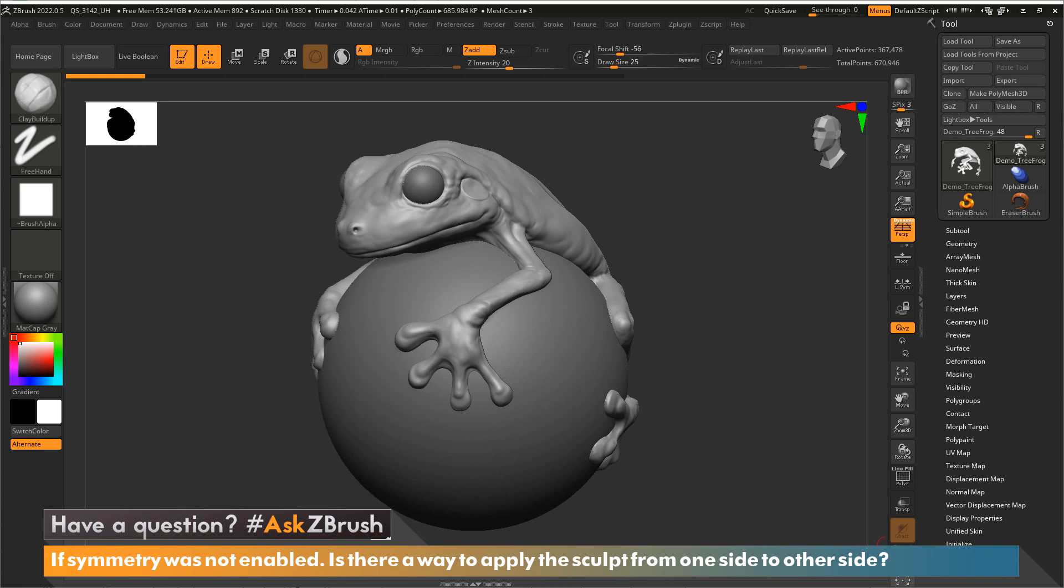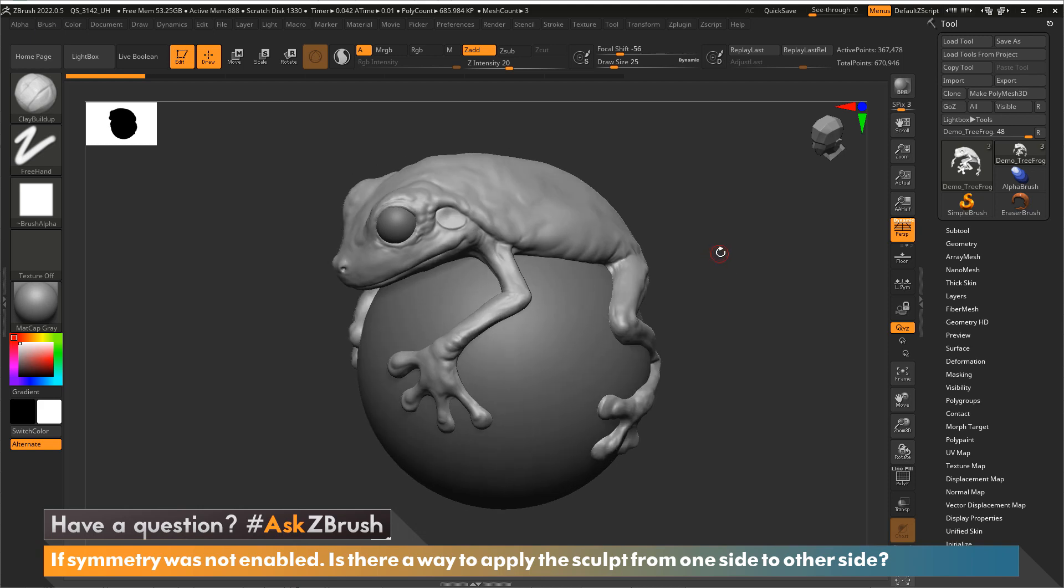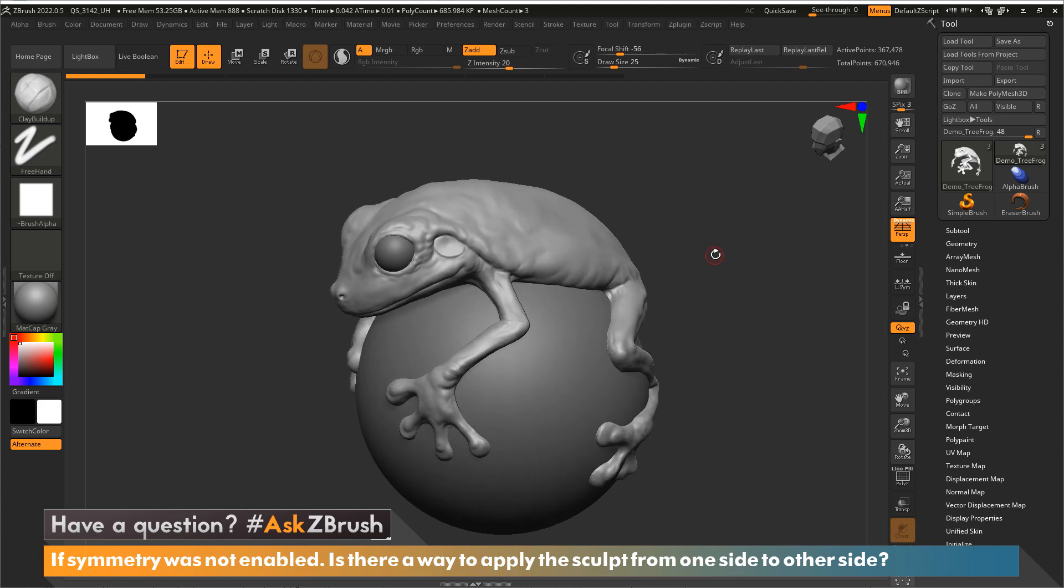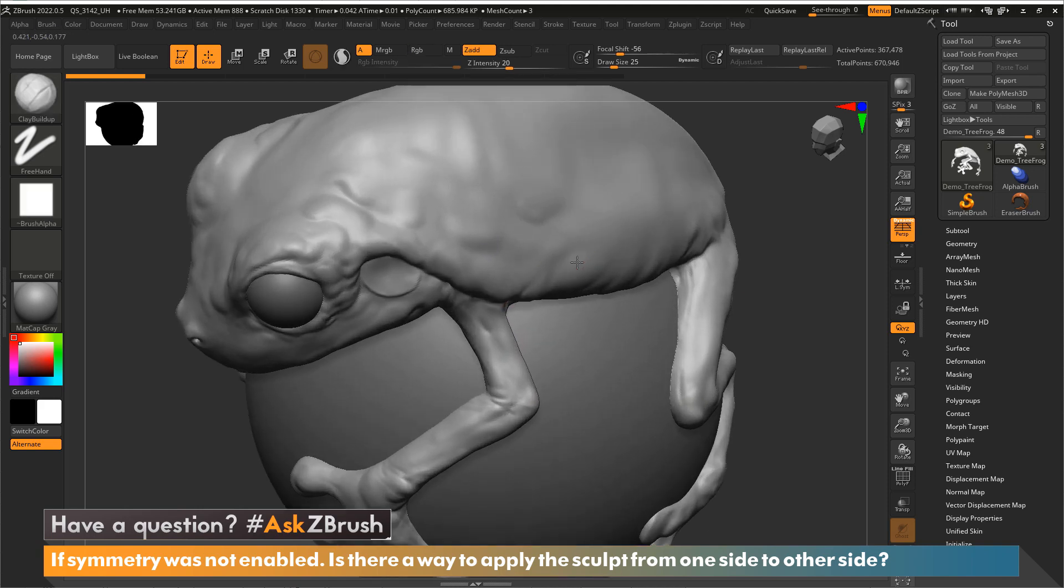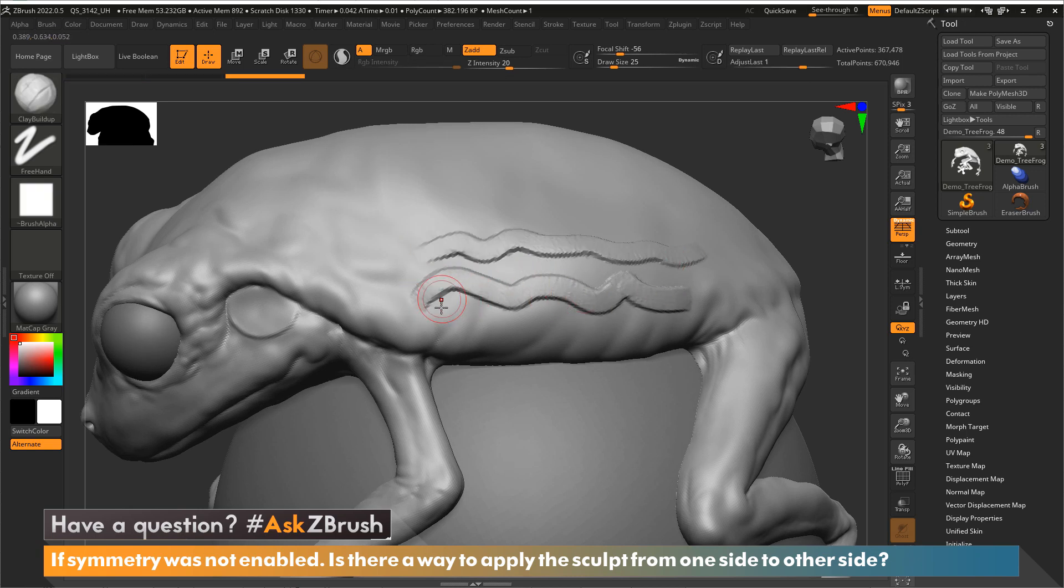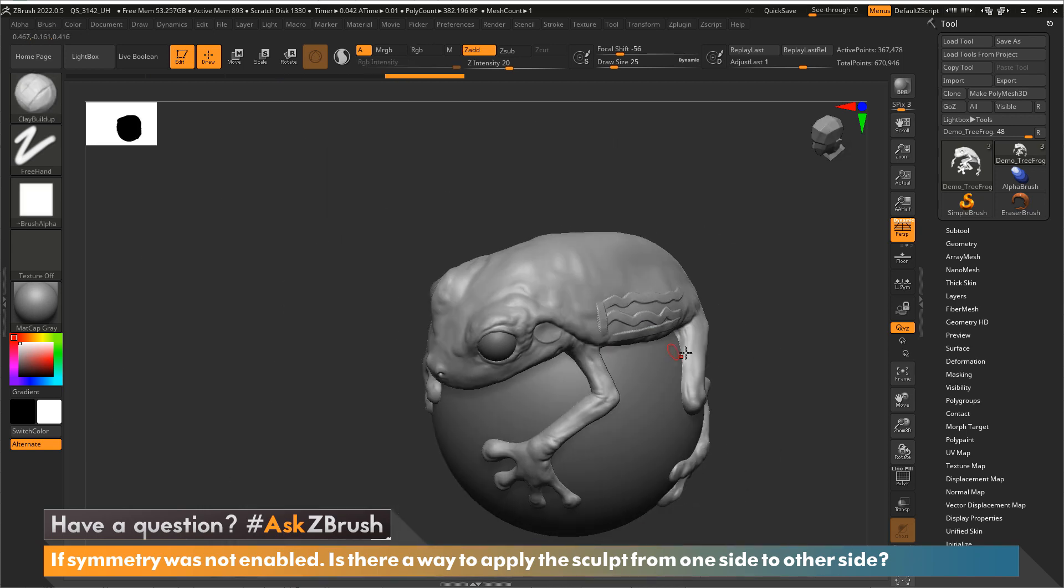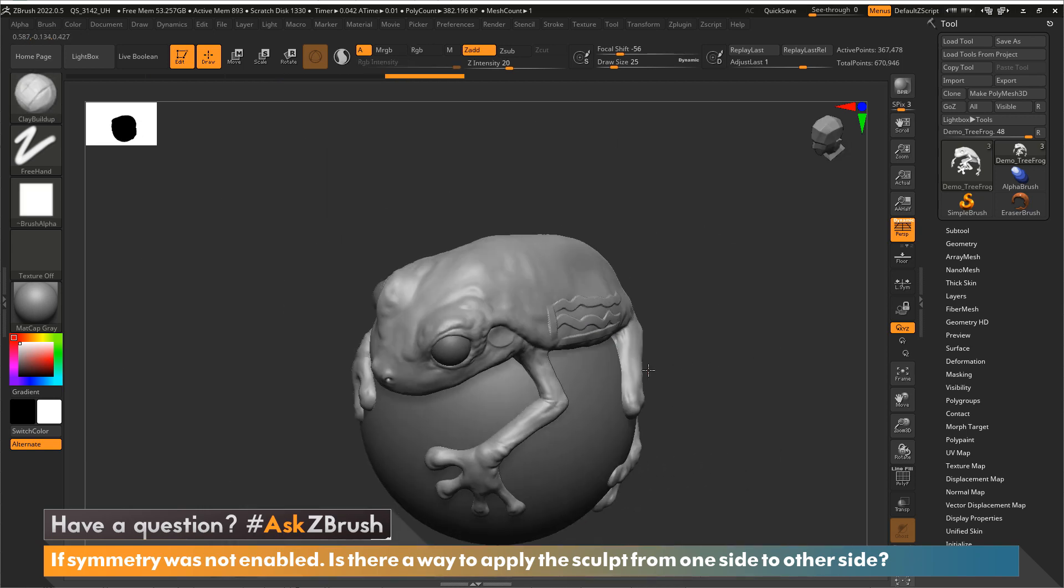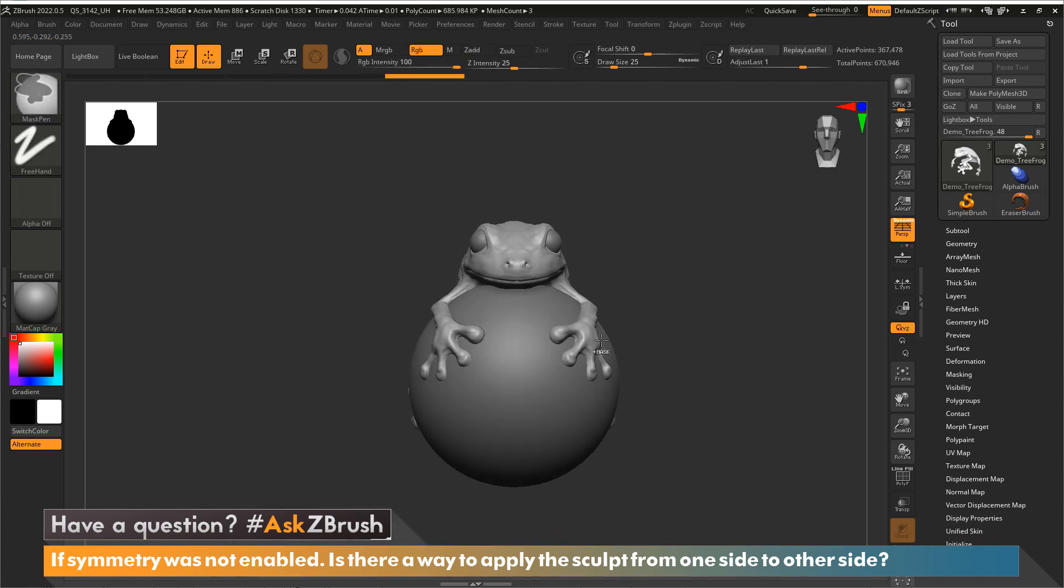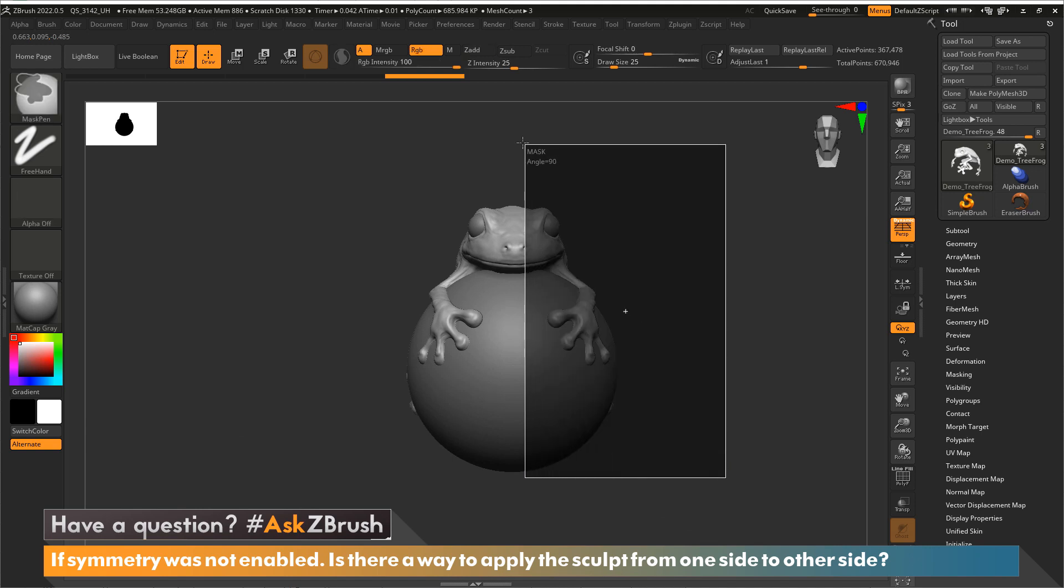Okay, so there is a way to do this in ZBrush, and what's nice about this is it can even maintain your subdivision levels. So let's take this model and let's just do a very strong stroke on his belly area here, just so we have something very pronounced. And now I'm going to mask that side.